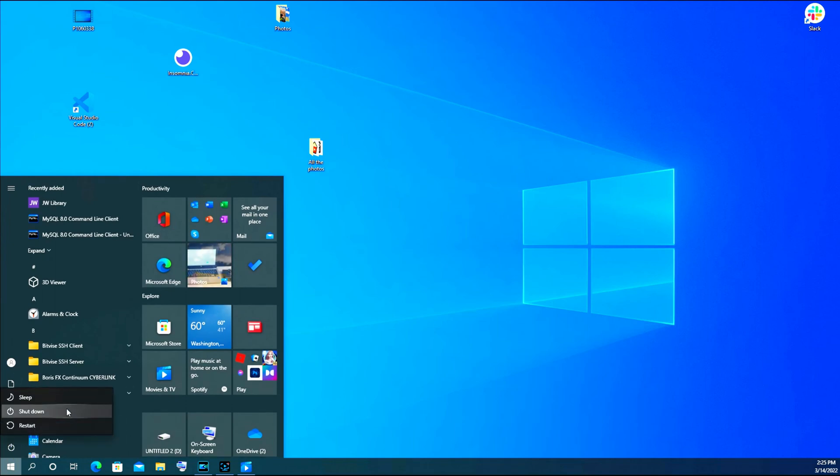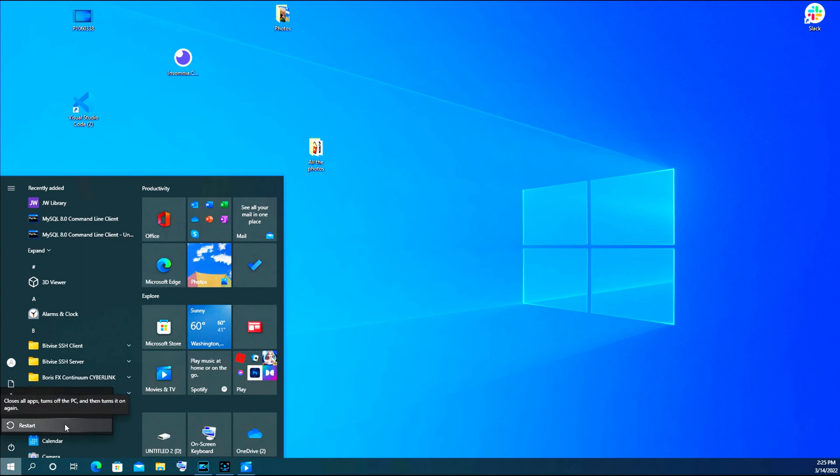As you can see, there are three options. Shut down will completely turn off your computer without turning it back on. Restart turns it off and then on again.